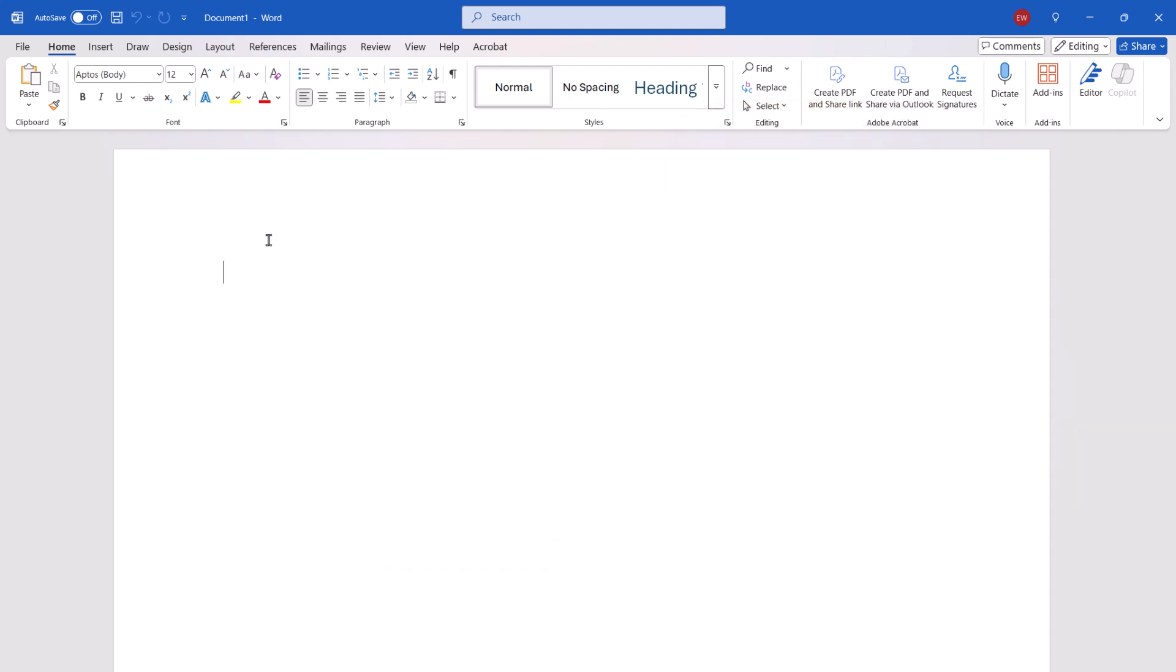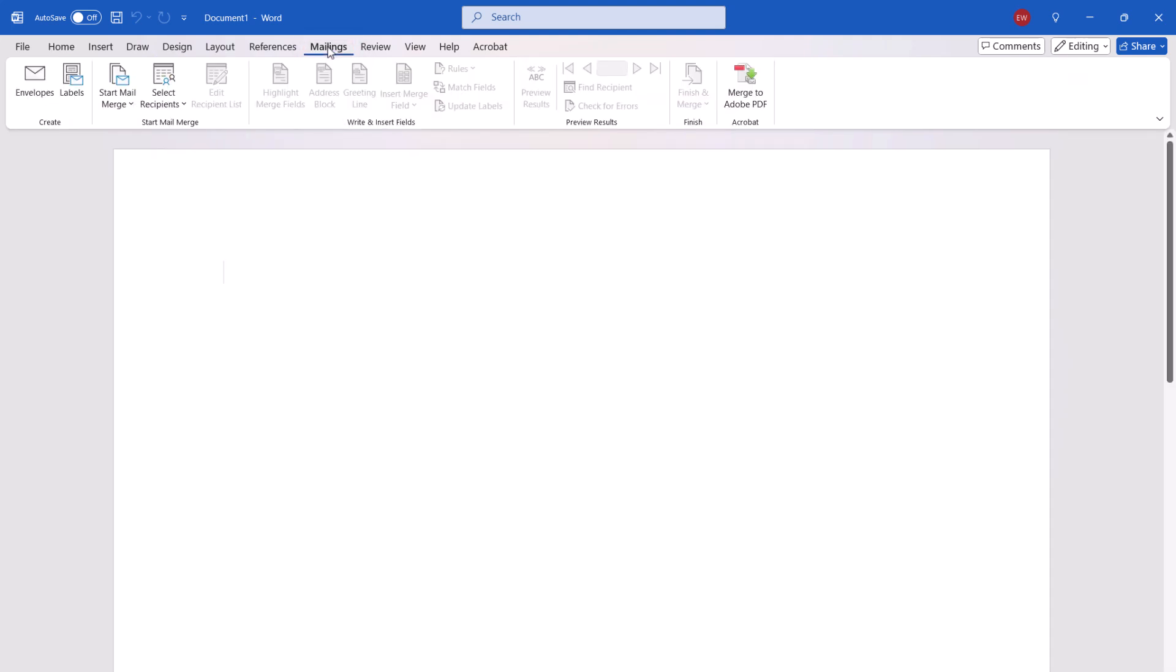To begin, open a new blank document and select Mailings in the ribbon. From there, select Envelopes in the Create group.